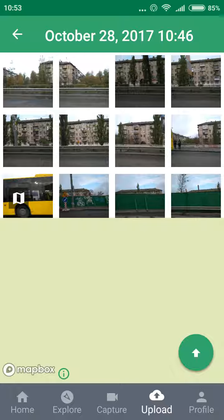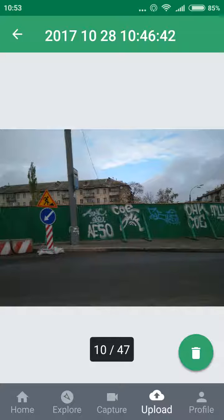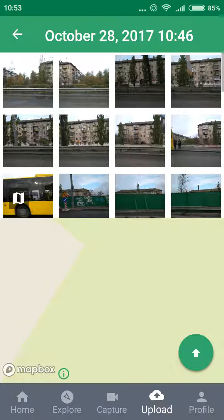So it would be nice when I select a photo, it would actually update here in the map.